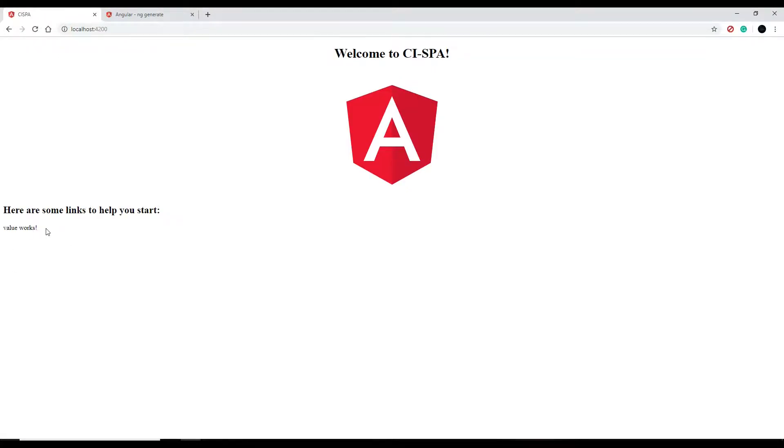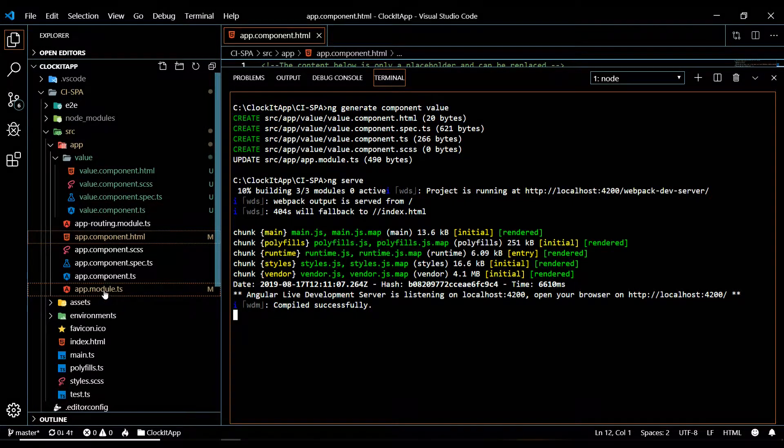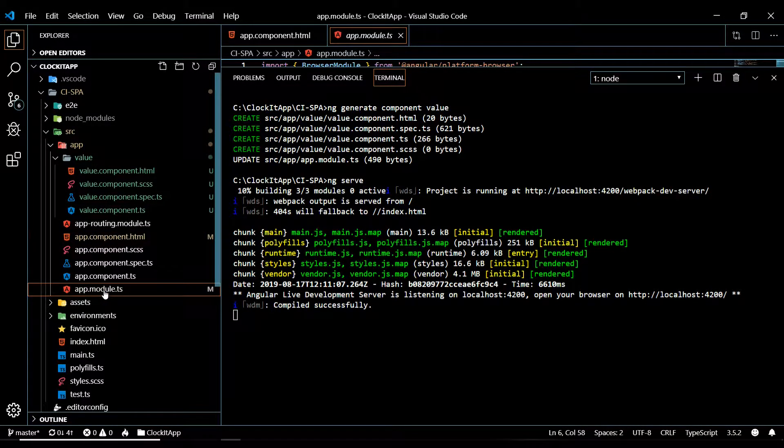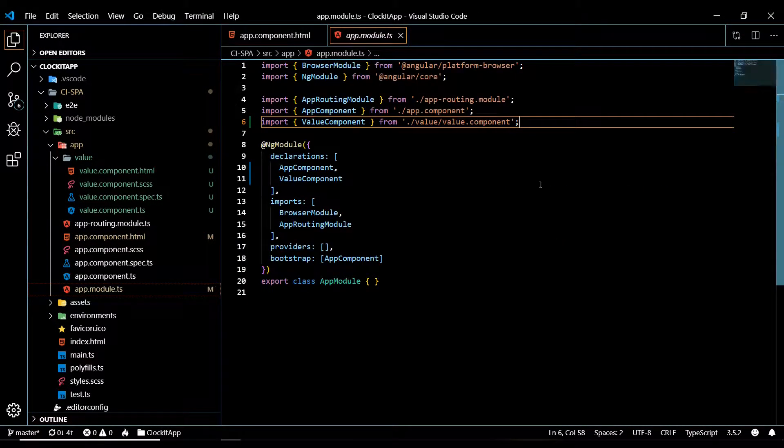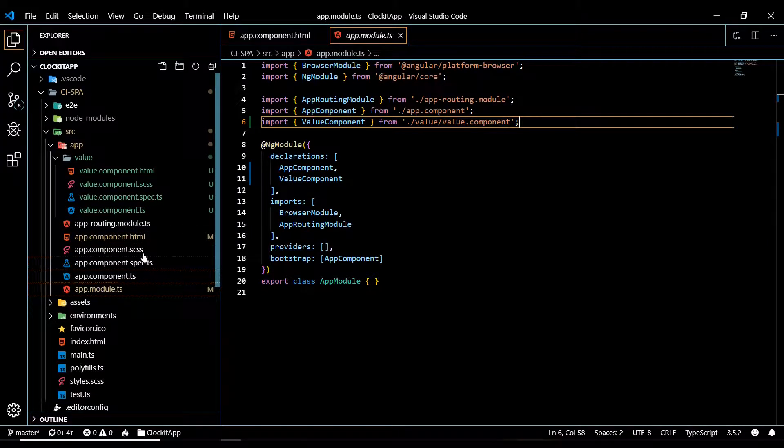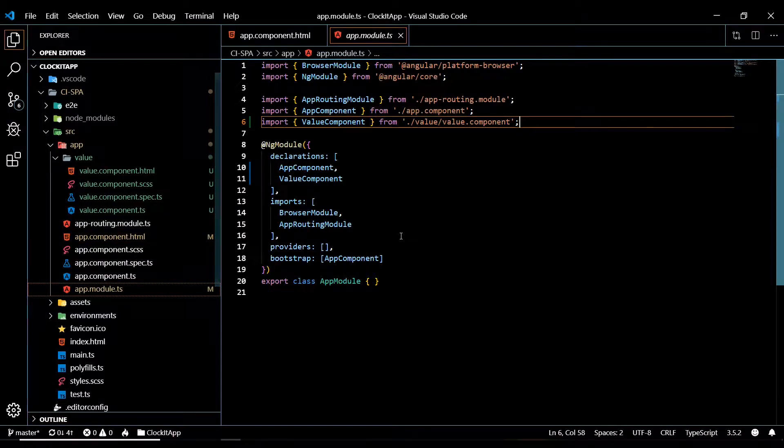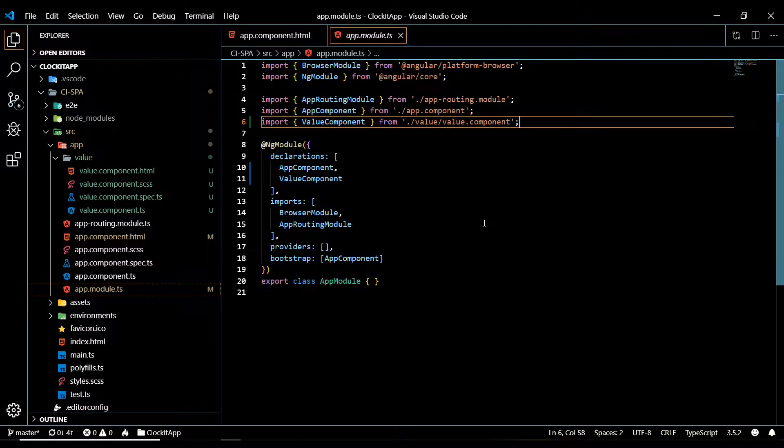That's it. Now that is that component we just created. So we successfully created a component. We checked our module document and we made sure it's being pulled in correctly. And then we pulled it into our view to make sure that is working correctly.